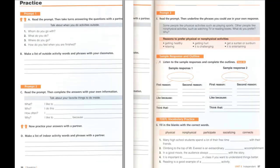F. Listen to the sample responses and complete the outlines. Sample response 1: I prefer physical activities. Athletic games usually allow more of my friends to participate. This gives me a chance to socialize. Also, I feel great after I run around a little bit. My body feels energized so I can focus more on my homework. Physical activities are much more fun for me.